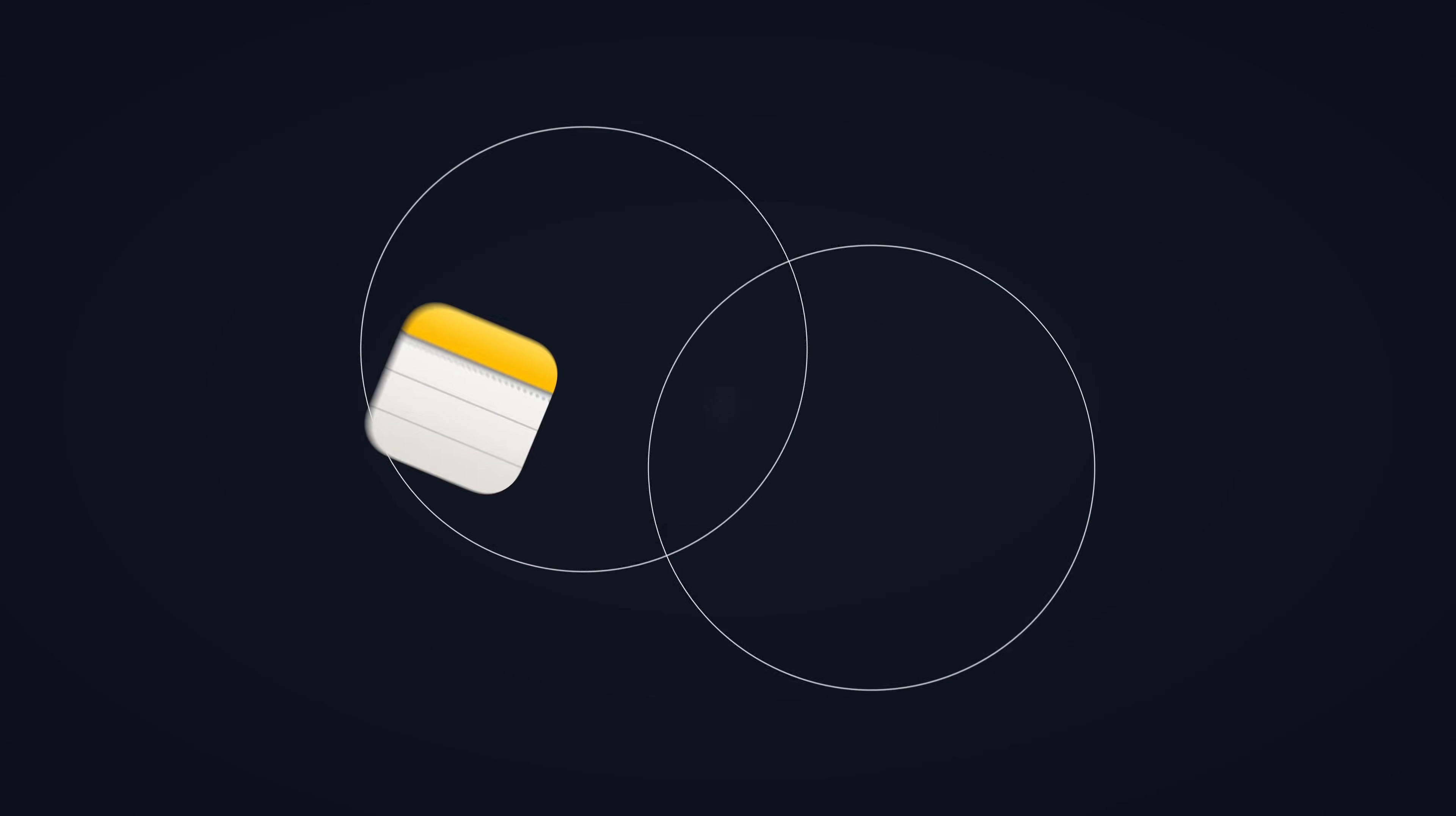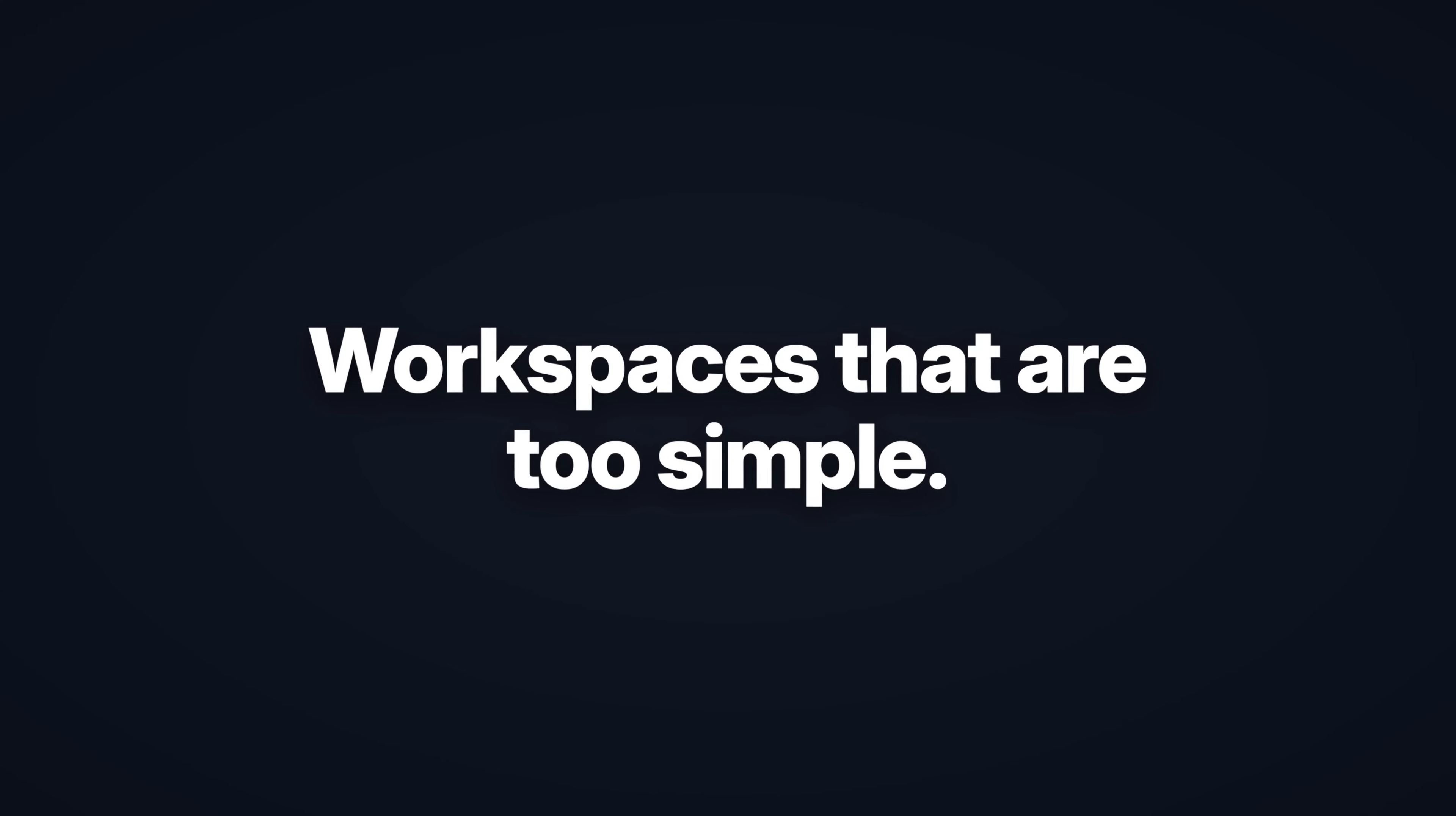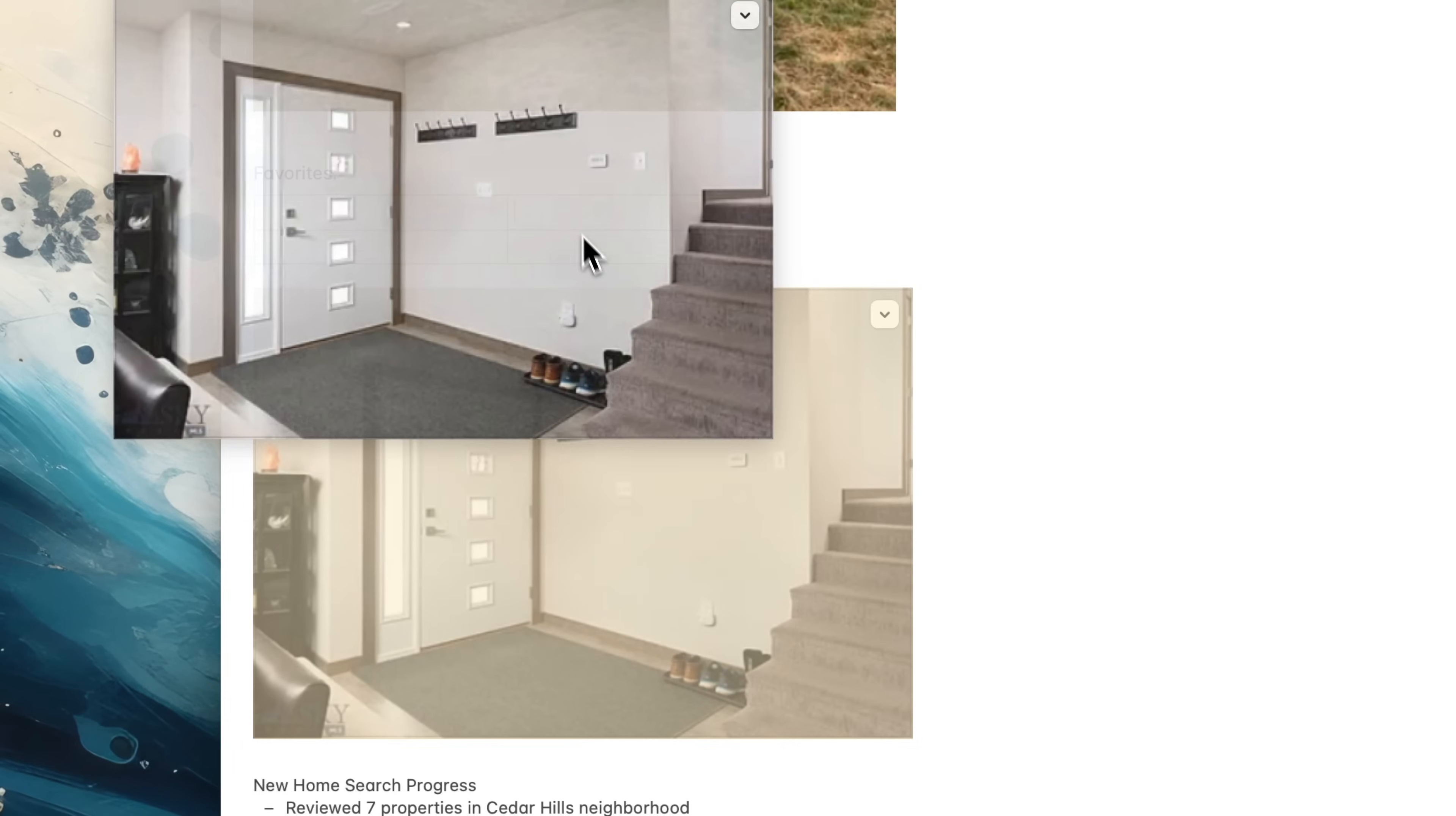There are many apps that promise to revolutionize the way you capture information, but most of them do note-taking wrong. Problem one: workspaces that are too simple. You can capture information, but it's impossible to find it later, and you can't easily reshape how you'd like to see your notes in different contexts.